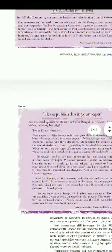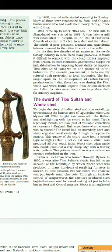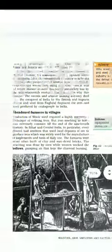Now we will discuss the sword of Tipu Sultan, covering major questions that will help you in your class test. The sword of Tipu Sultan is made up of a very special steel known as wootz steel.